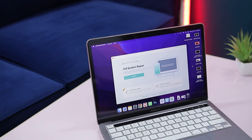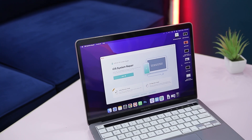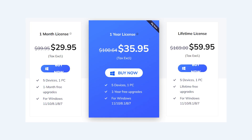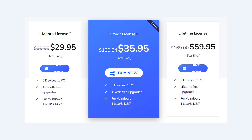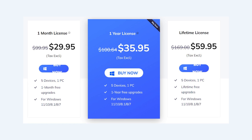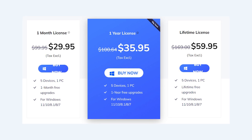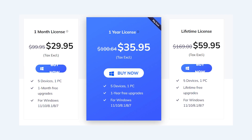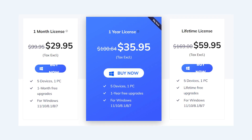As for the pricing, Altphone iOS System Repair is free if you wish to use it for entering or exiting recovery mode. However, to repair iOS system issues you need to pay. Pricing differs for Windows and Mac. A one-month license will cost around $29.95 for Windows, where you can use five mobile devices and one PC. A one-year license will cost around $35.95, and there is also a lifetime license for $59.95.